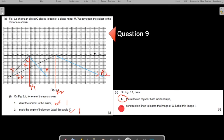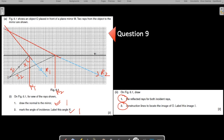Now draw construction lines to locate the image of O and label it I. Extend the reflected rays beyond the mirror behind it. Use a ruler to keep them straight — these are imaginary dotted lines. The point of intersection of these dotted construction lines is your image I. This completes your working.